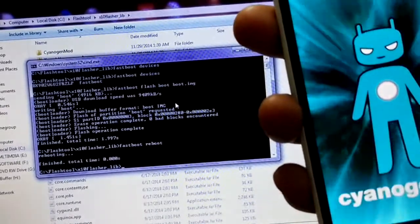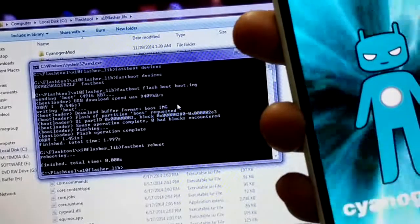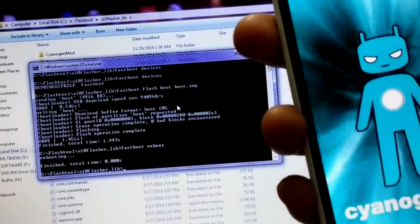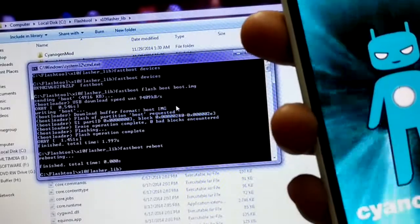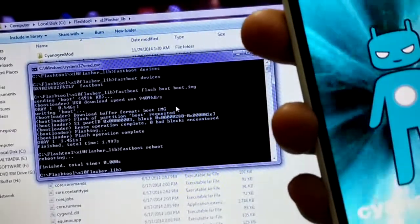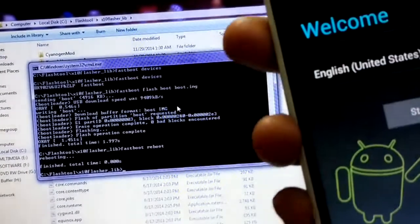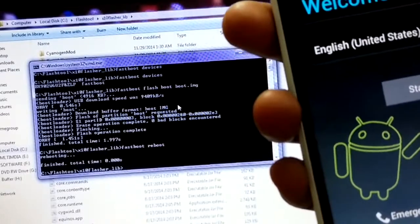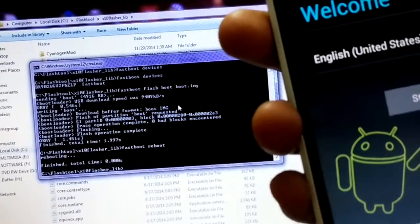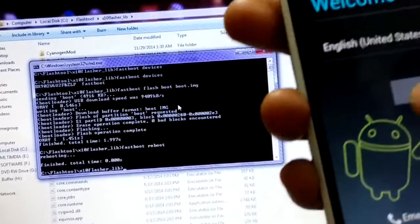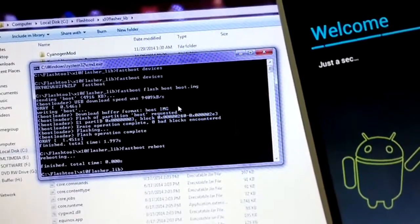When installing CyanogenMod on your device you might get an 'Error 7' message. The best way to resolve it is to unzip the CyanogenMod zip file that you downloaded from the CyanogenMod website for your device. Inside it you will find the boot.img file — that is the kernel file. Install that kernel first, and then use the proper recovery to install the ROM.